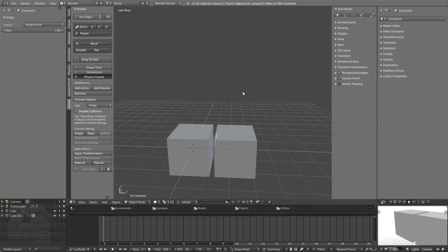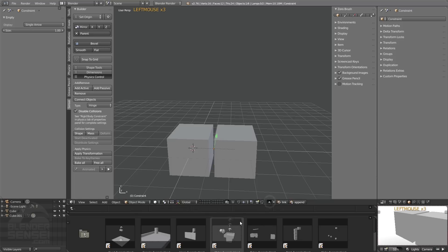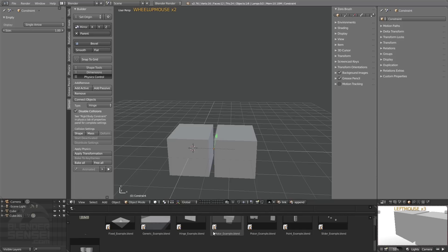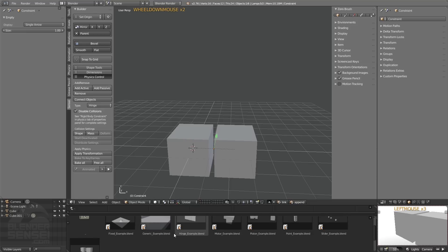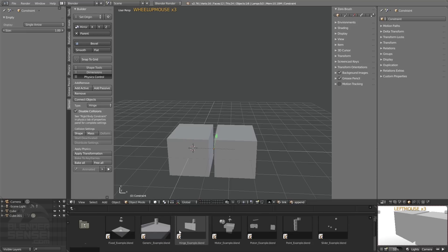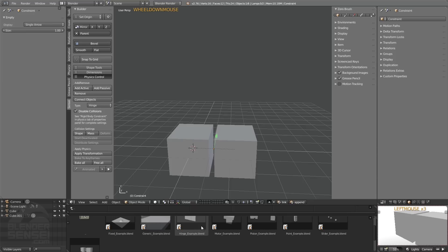I recommend you click on the link in the description to download the folder of rigid body constraint type examples available at blendersense.com. I've got mine in my examples folder in the RB constraints folder, which I've placed into my assets library. If you have your assets library set up, you can deposit those in there, and anytime you need them you'll have access to these rigid body constraint examples to click and drag into your 3D view.